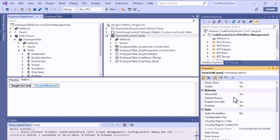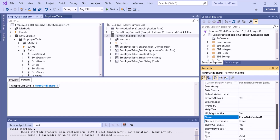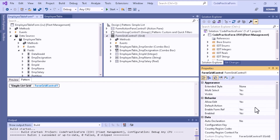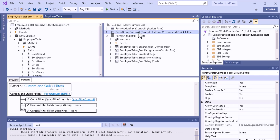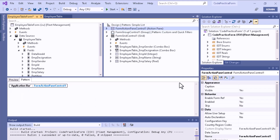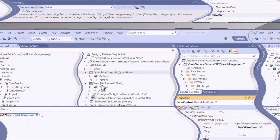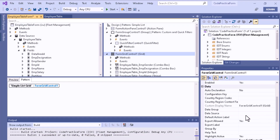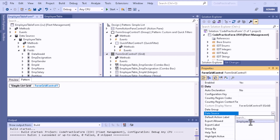In the grid properties, you can set 'Allow Edit' to Yes to allow editing data within the grid, or No to make it read-only. You can also refer to the documentation to learn about each control's properties. For the grid, set the data source to the employee table.